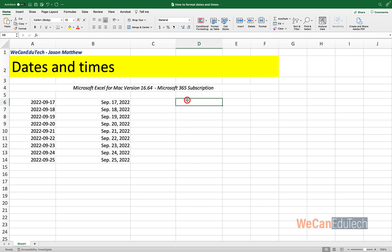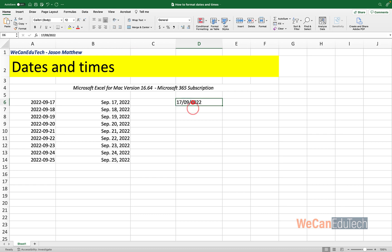And I'm going to type it in again. So 17 forward slash 09 forward slash 2022. And as you can see, again, this is not a date format. Excel has not seen this as what you manually entered as a date. It's seen it as numbers. All right.